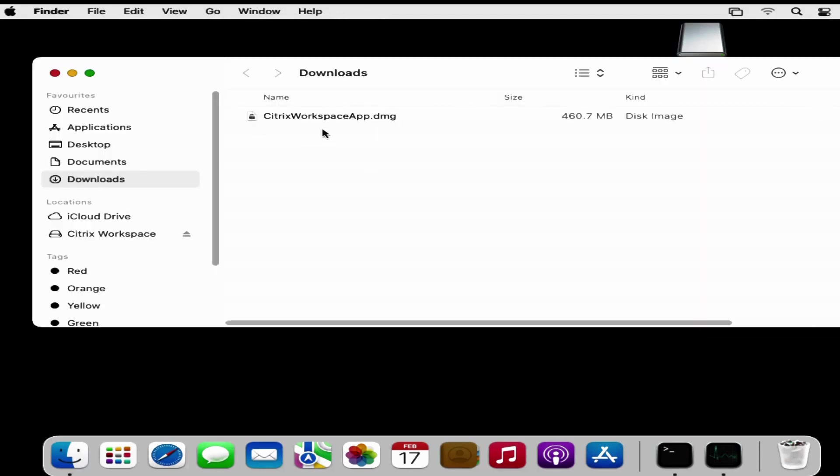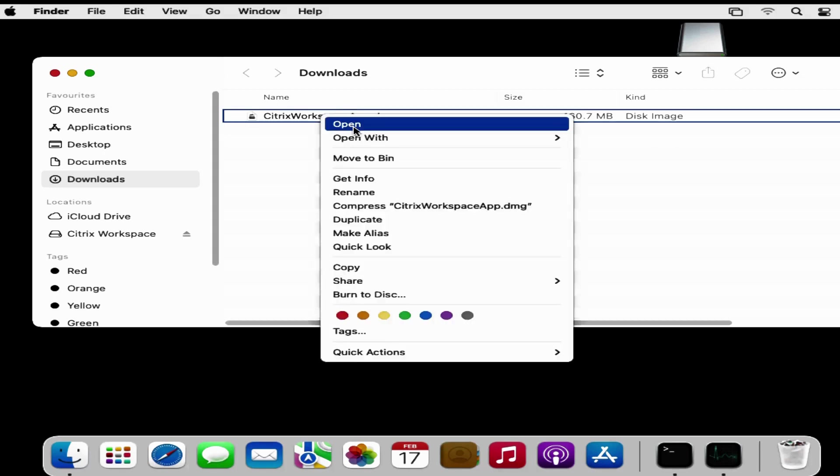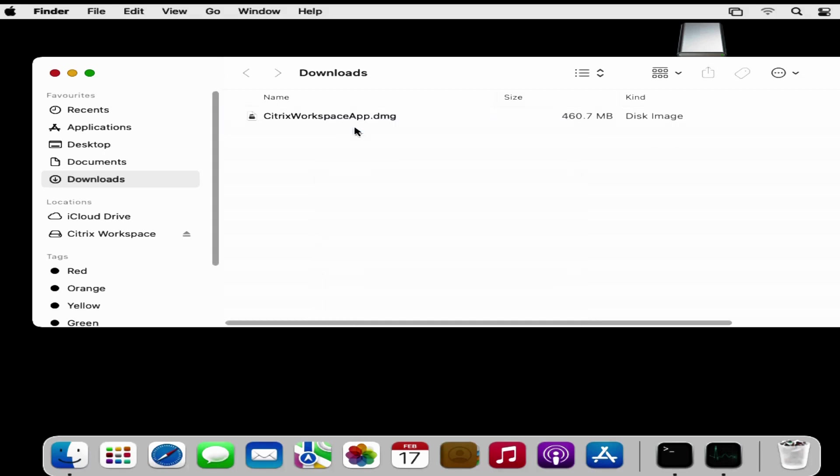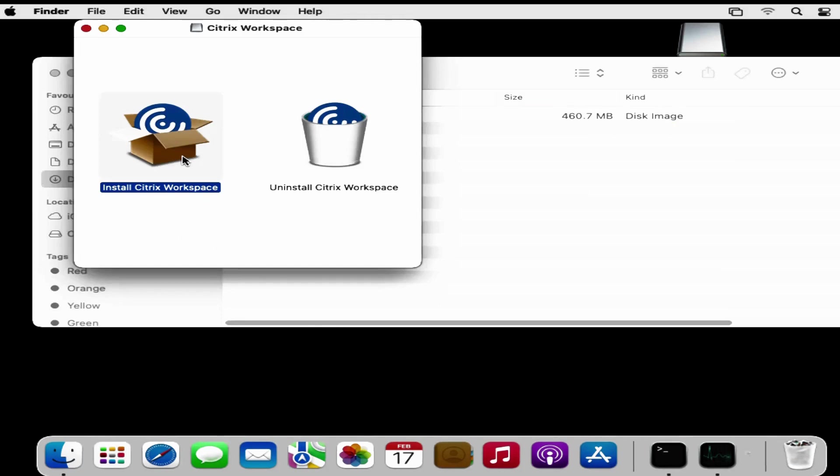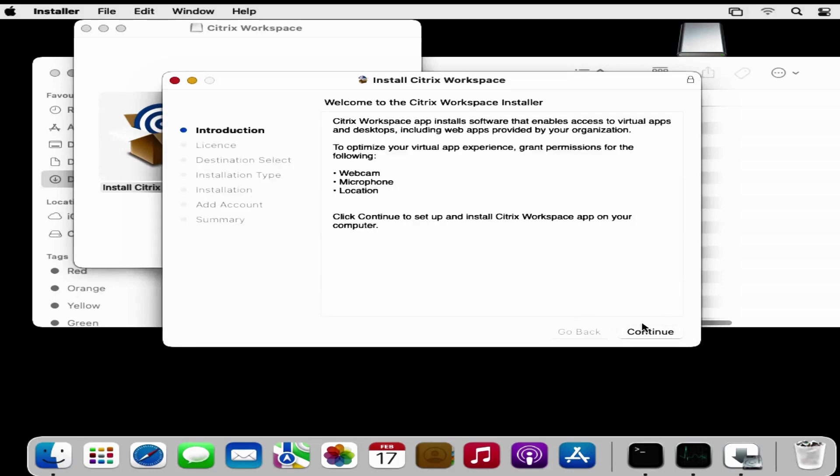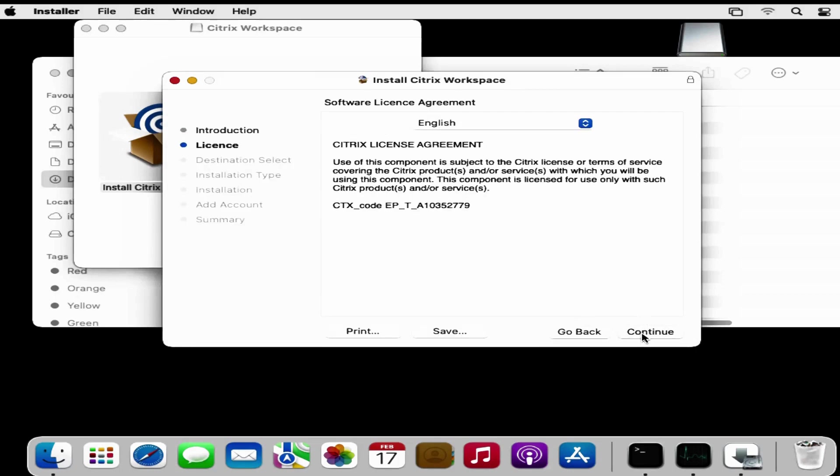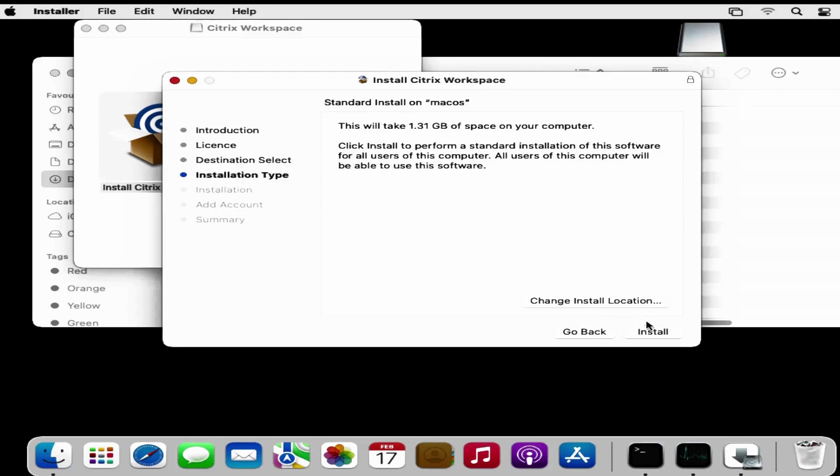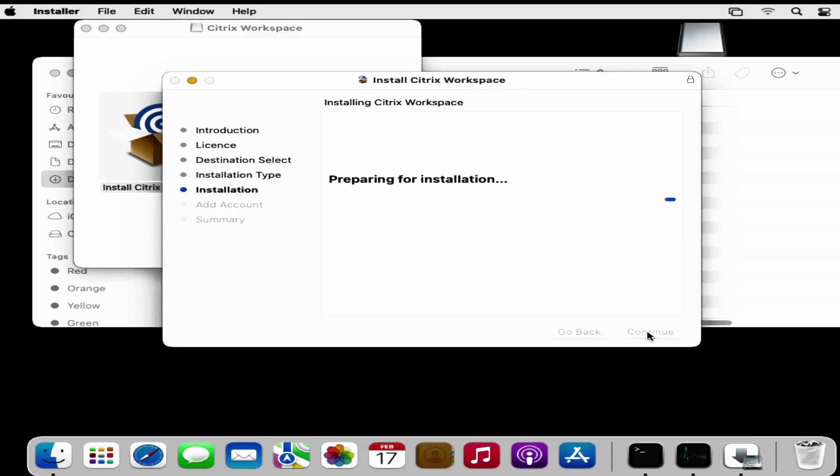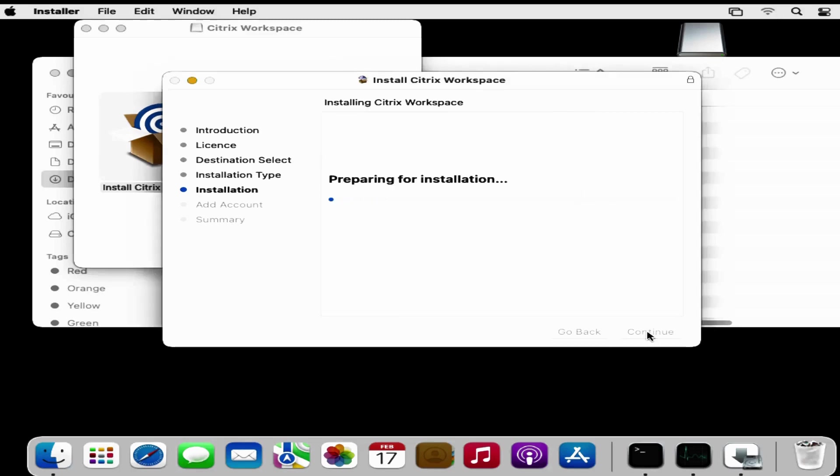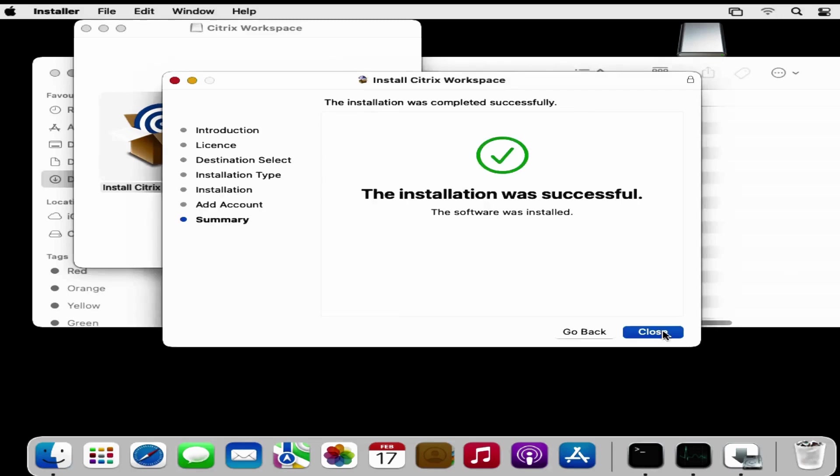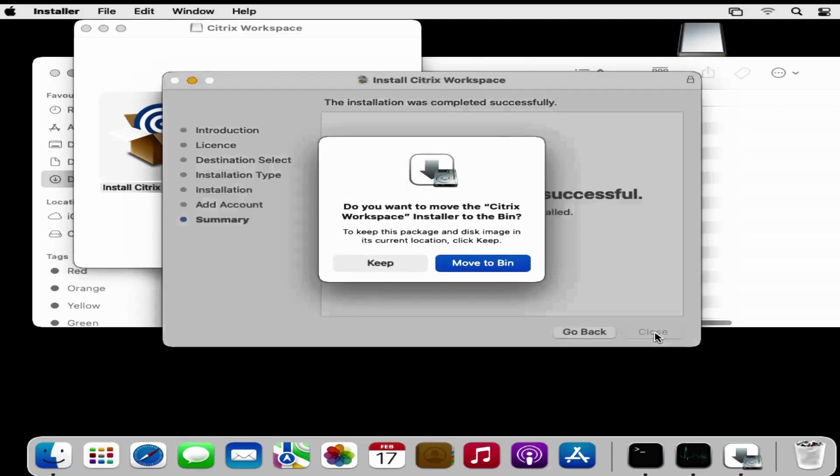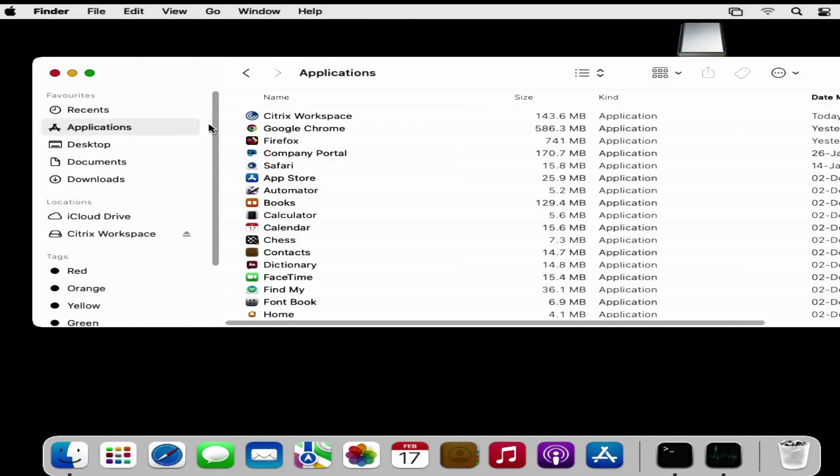Now we have to install this application. Let me quickly install this application. Click on Install Citrix Workspace and then click on Allow and then start installing. The application is installed successfully. If you go to the Applications folder we can see that the Citrix Workspace application is now installed.